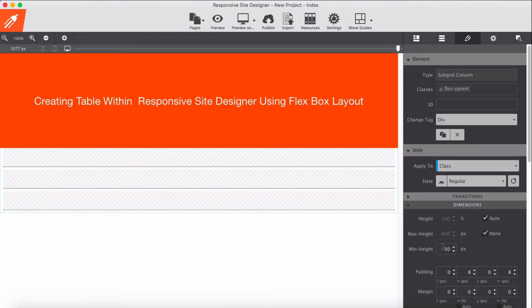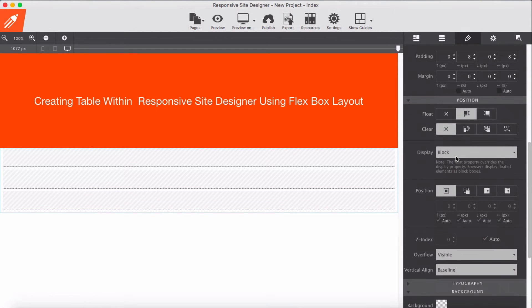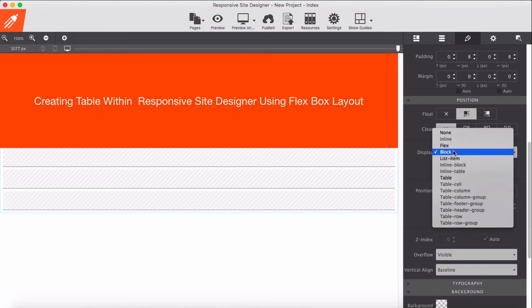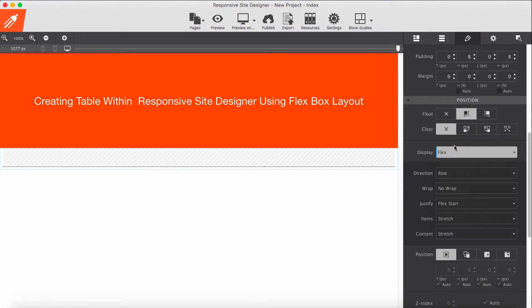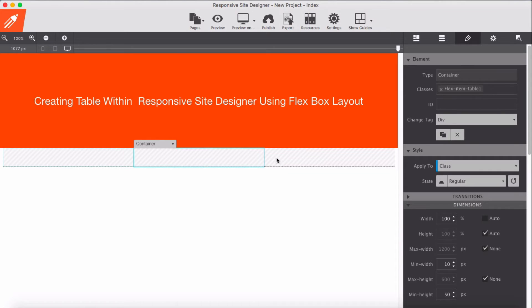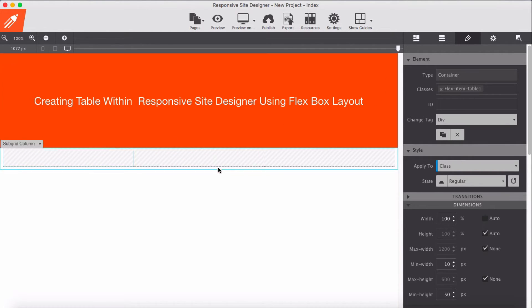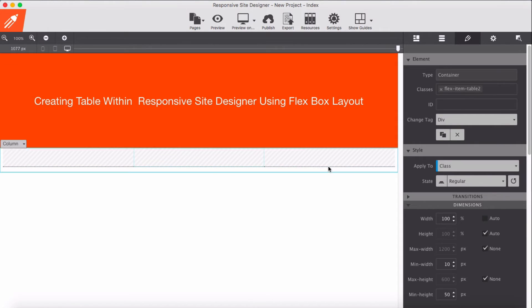For the parent we just apply display as flex. That's it - now we're left with three. And for each of these we have a class of flexItemTable1, flexItemTable2, and 3.